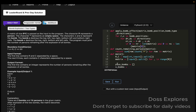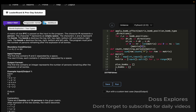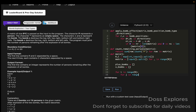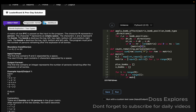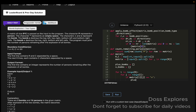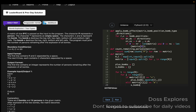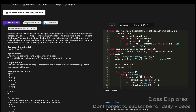We initialize plus_bombs and x_bombs as empty lists. Then for i in range(r) and for j in range(c), if matrix[i][j] == '+', we append (i, j) to plus_bombs. If matrix[i][j] == 'x', we append (i, j) to x_bombs.